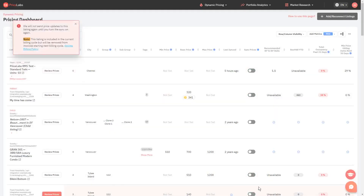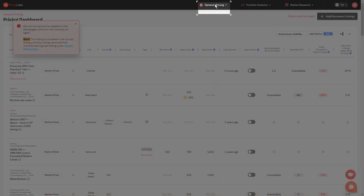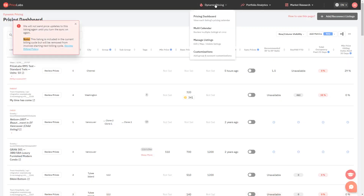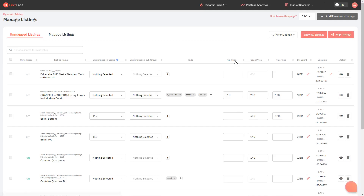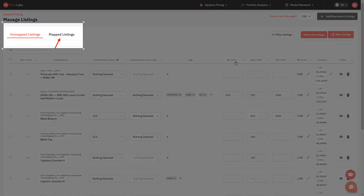After that, click on Dynamic Pricing once more and select Manage Listings. If the listing that you want to hide is mapped, go to the Mapped Listings tab; otherwise go to Unmapped Listings.